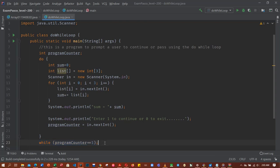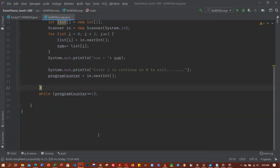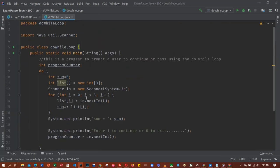So after doing this code, this is the while loop. So do, while program counter is equal to one. Meaning when program counter is equal to one it should continue, but when it's not one the program should stop. So let's try running this program.